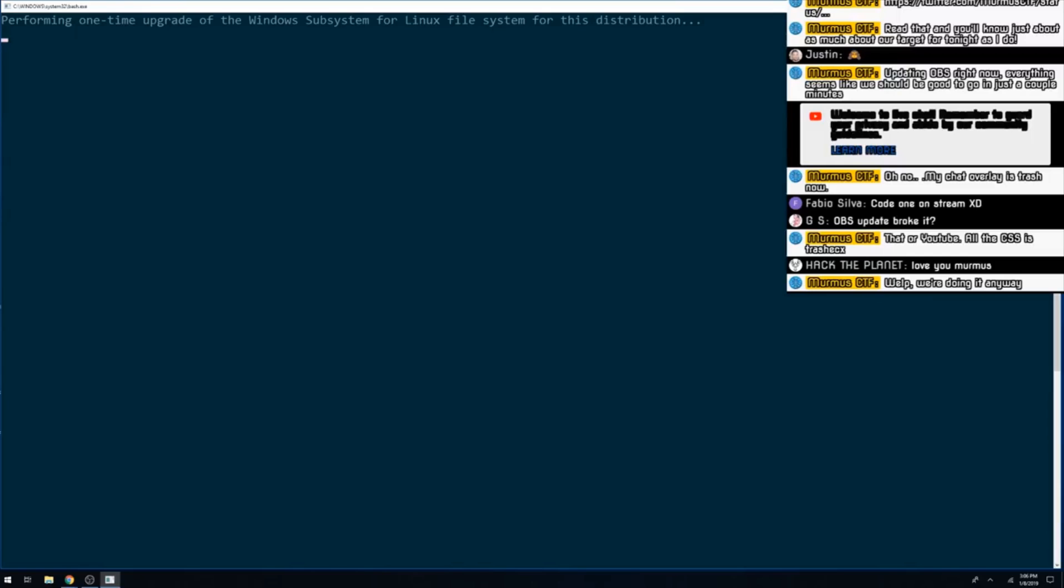The initial step to finding bugs is enumerating the ways we, as an attacker, can influence the program in some way. While there's a number of different parts to this, we'll want to start by doing an attack surface analysis.